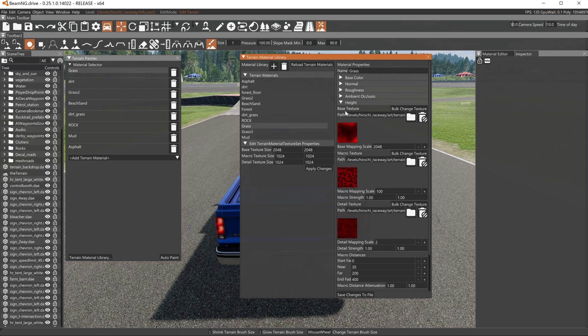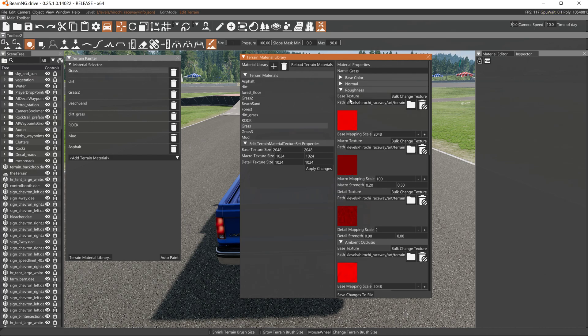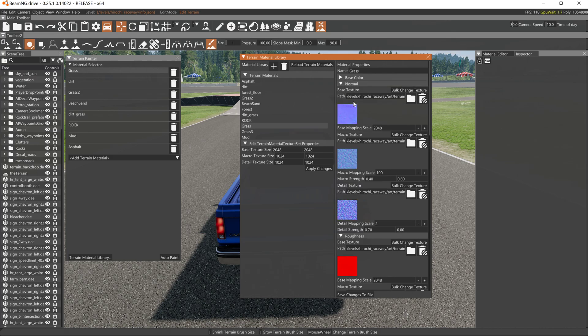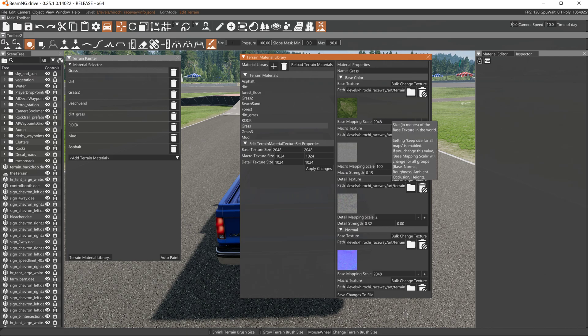Base color, macro, detail. Base color, macro, detail. Base color, macro, detail. Base color or base texture, I mean, macro, detail. Base color or base texture color, macro, detail. This needs to be in all the base colors: 2048, 2048, 2048, every one of them.